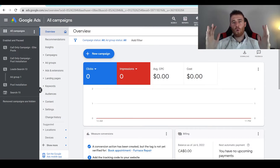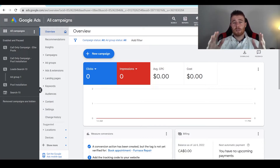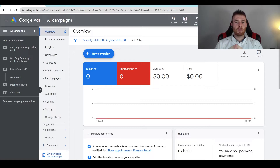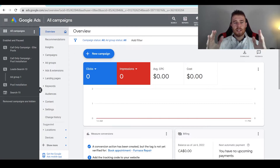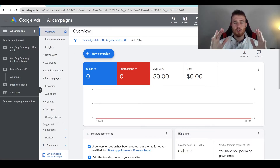So first off, what is Manual CPC? Manual CPC, otherwise known as Manual Cost Per Click, is a bidding strategy that was developed inside Google Ads when the advertising platform was first released. It essentially allows you to set a maximum cost per click for every single keyword inside your account. For the longest time, this was essentially the golden standard inside Google Ads.